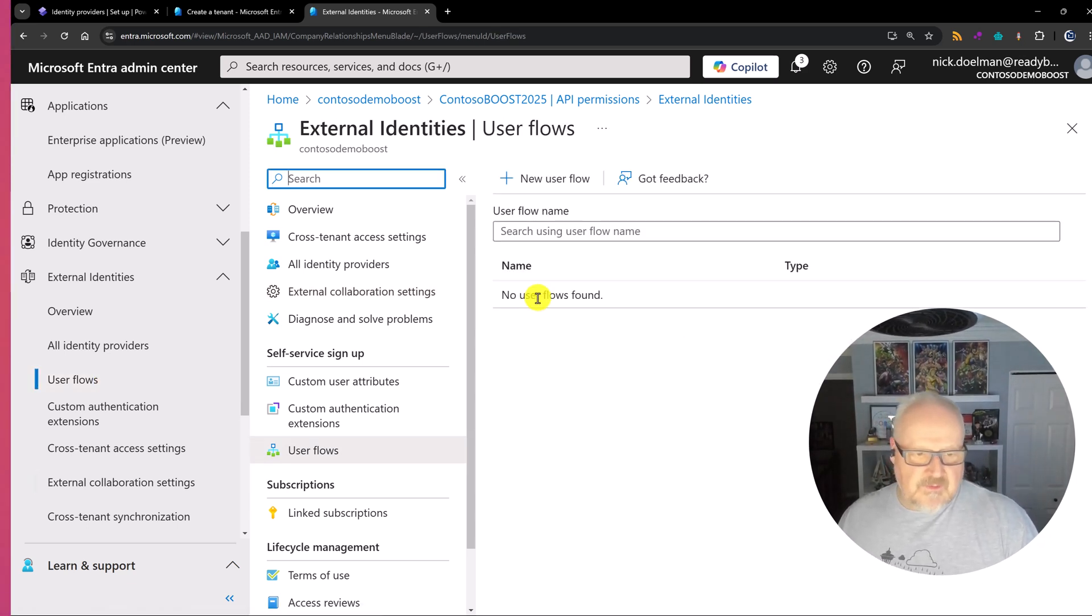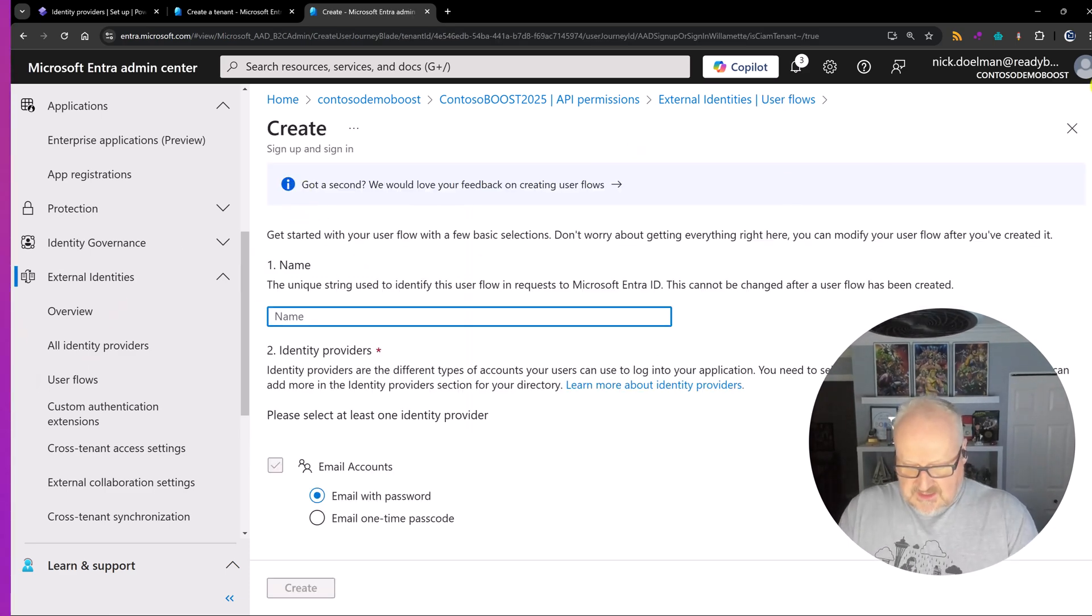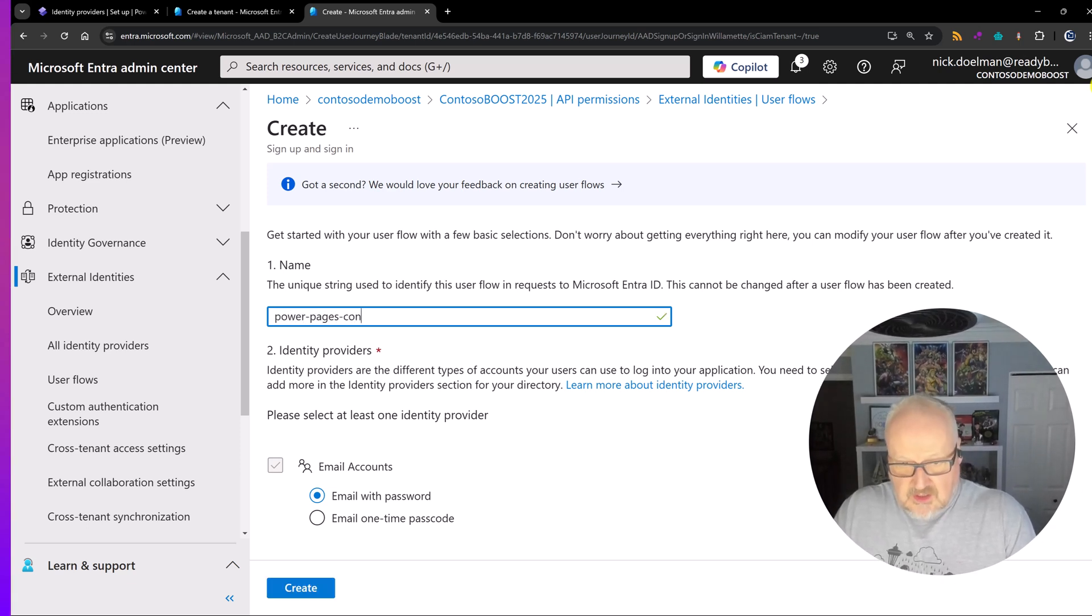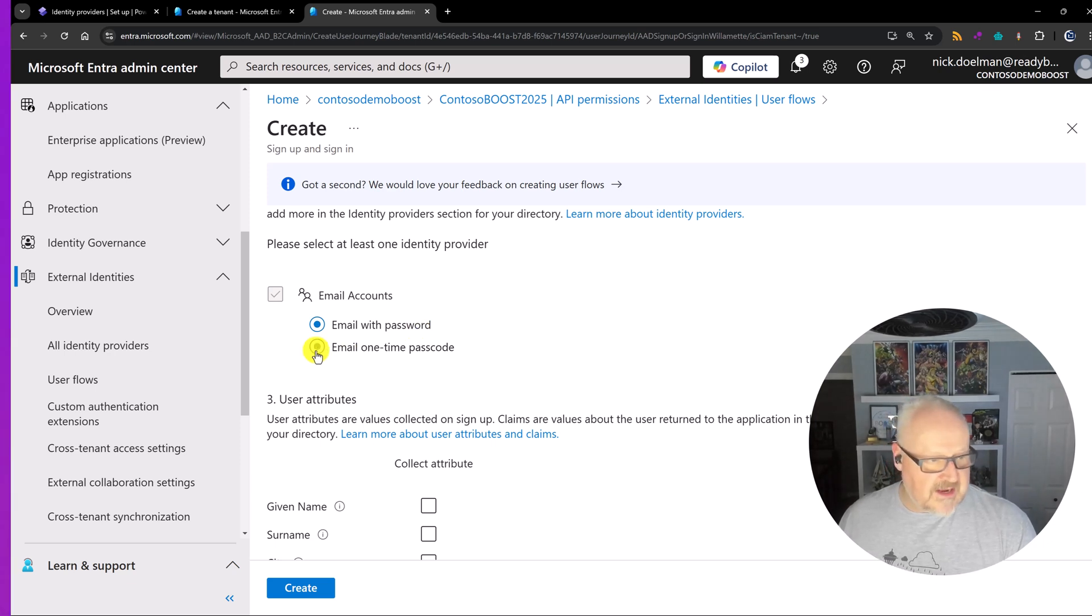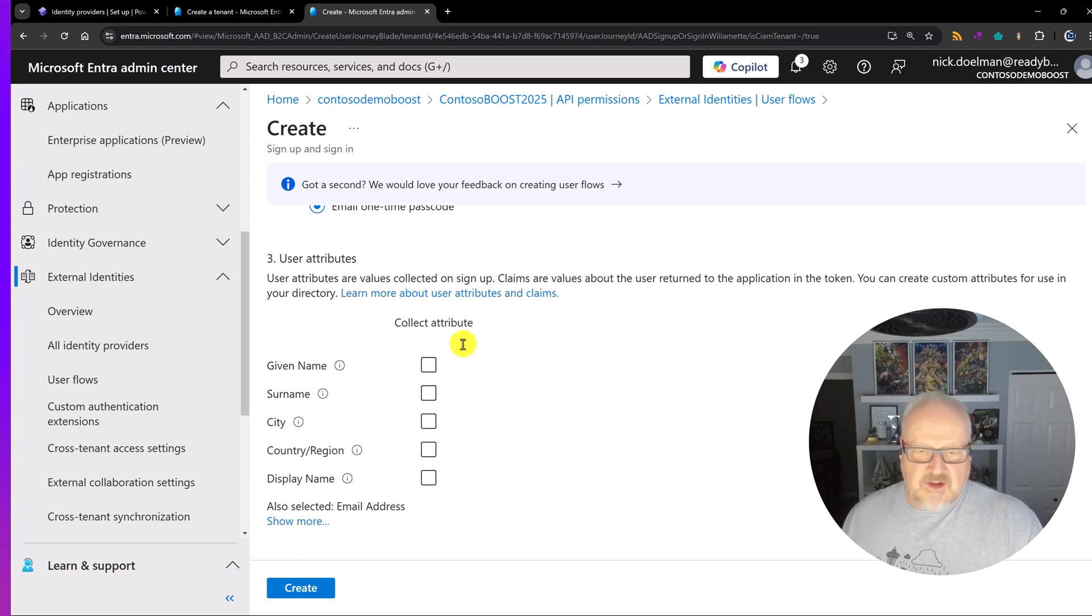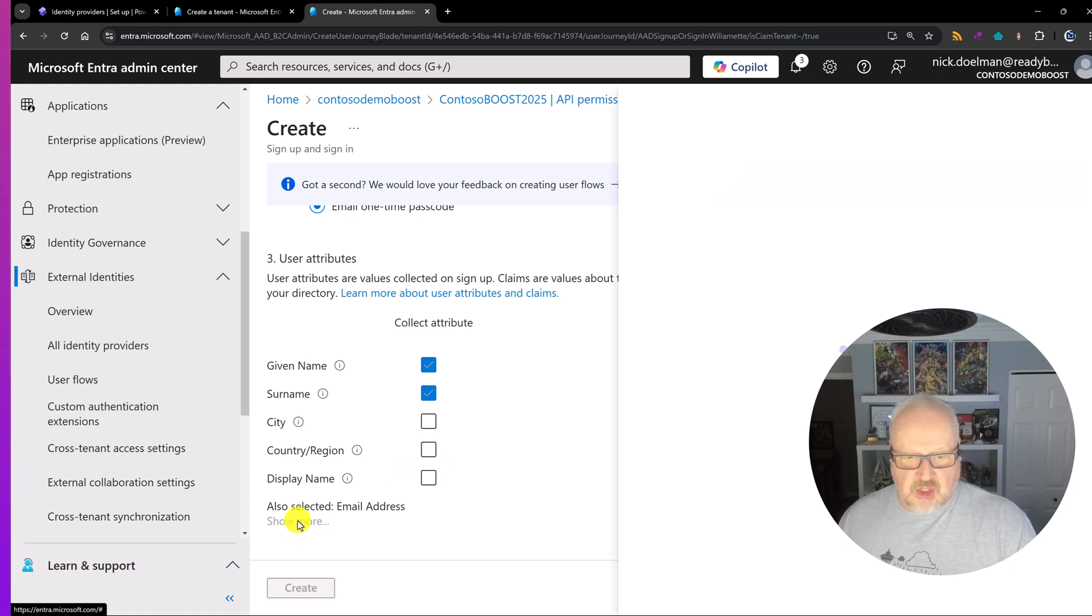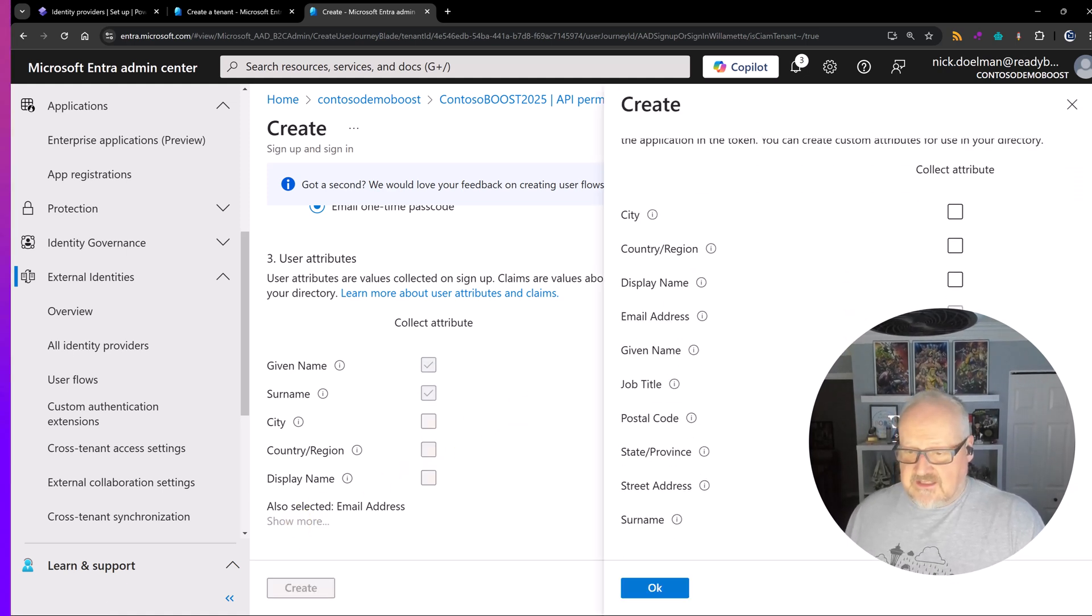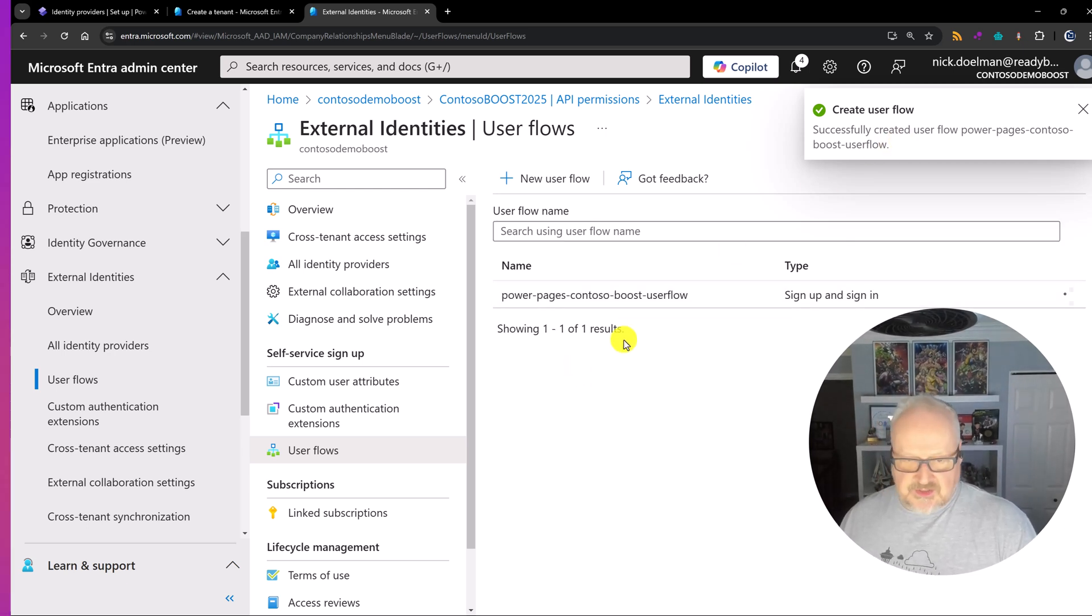Now we don't have any user flows here. We can create a new user flow. Now in the event that you have something disabled here underneath you have to go to the external collaboration settings. And you'll need to do that from the upper higher tenant level to be able to enable this. So I do have a screenshot in the blog post. But just remember if it is blocked out you are going to have to go and turn that on. Again according to your own security policies I'll let you do that research. So I'm back here at the new user flows. I'm going to create a brand new user flow. And I'm just going to call this power-pages contoso boost. And then I'm going to choose here through email accounts. I'm going to just pick the one time passcode.